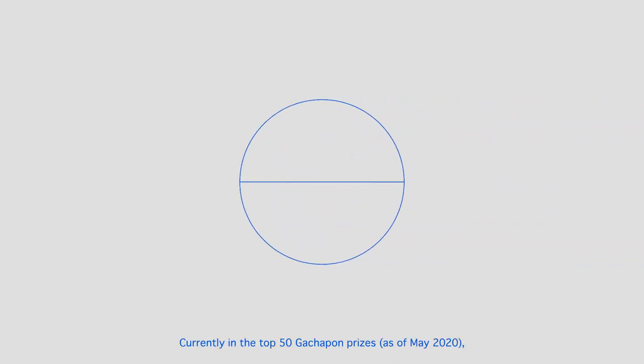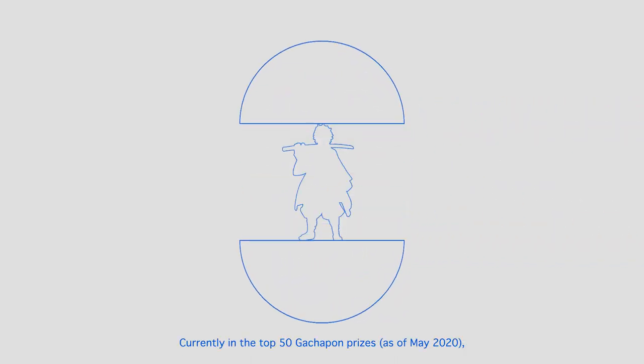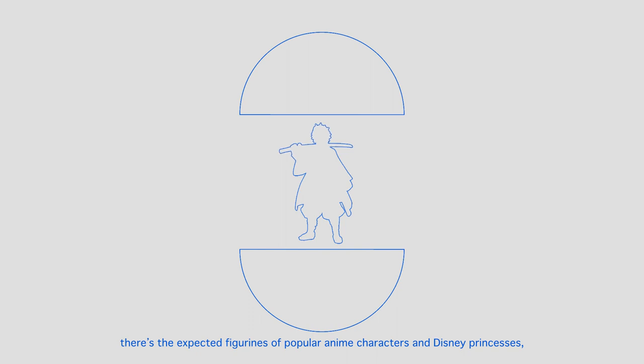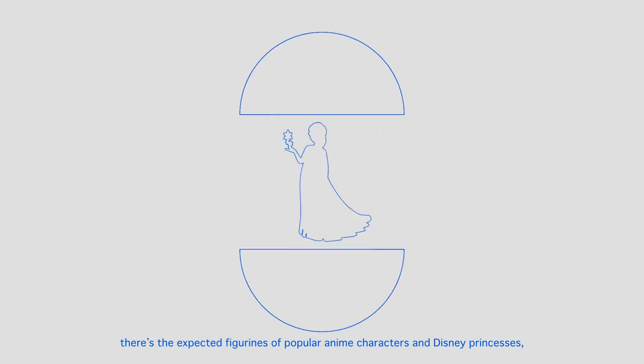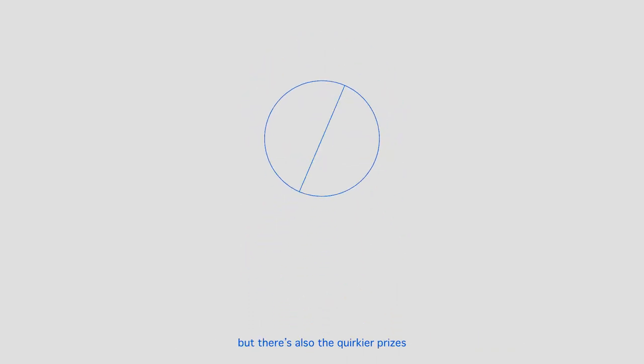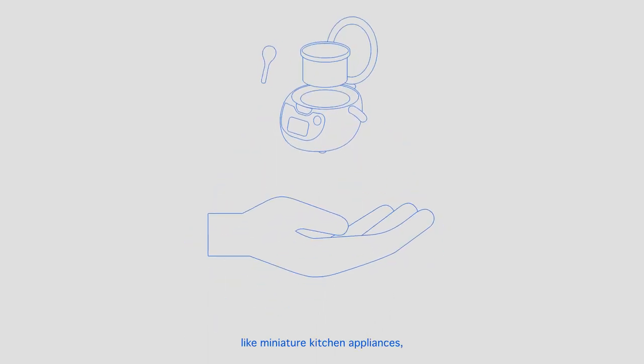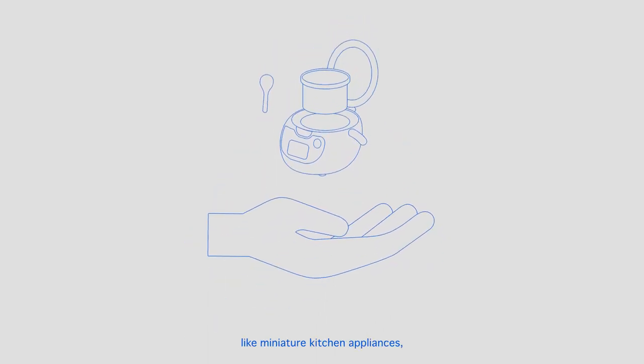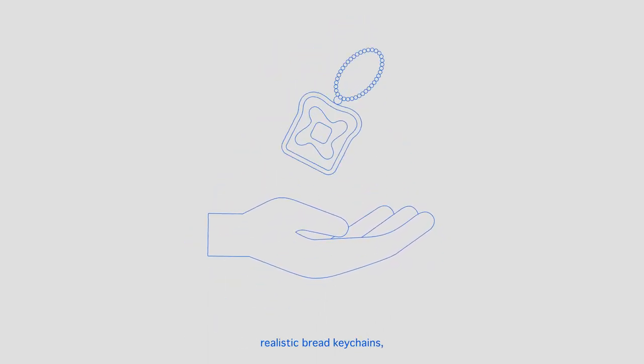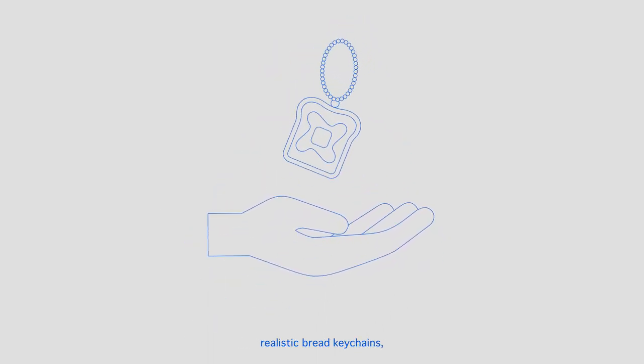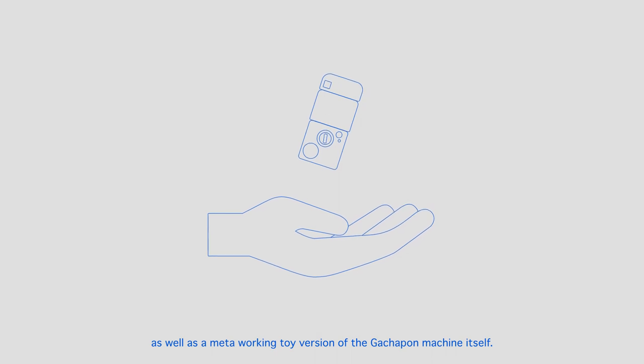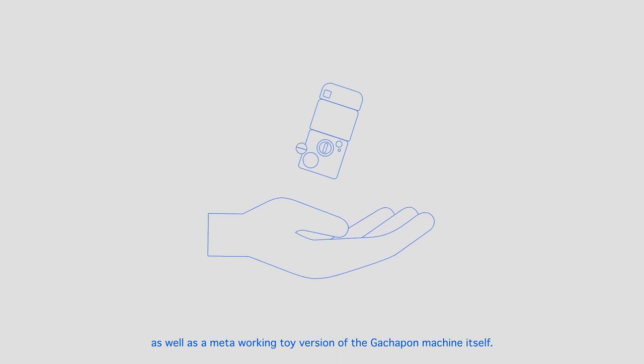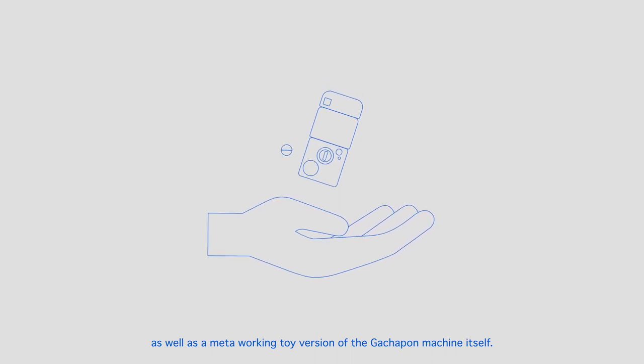Currently in the top 50 kachapon prizes, there's the expected figurines of popular anime characters and Disney princesses, but there's also the quirkier prizes like miniature kitchen appliances, realistic bread keychains, as well as a metalworking toy version of the gachapon machine itself.